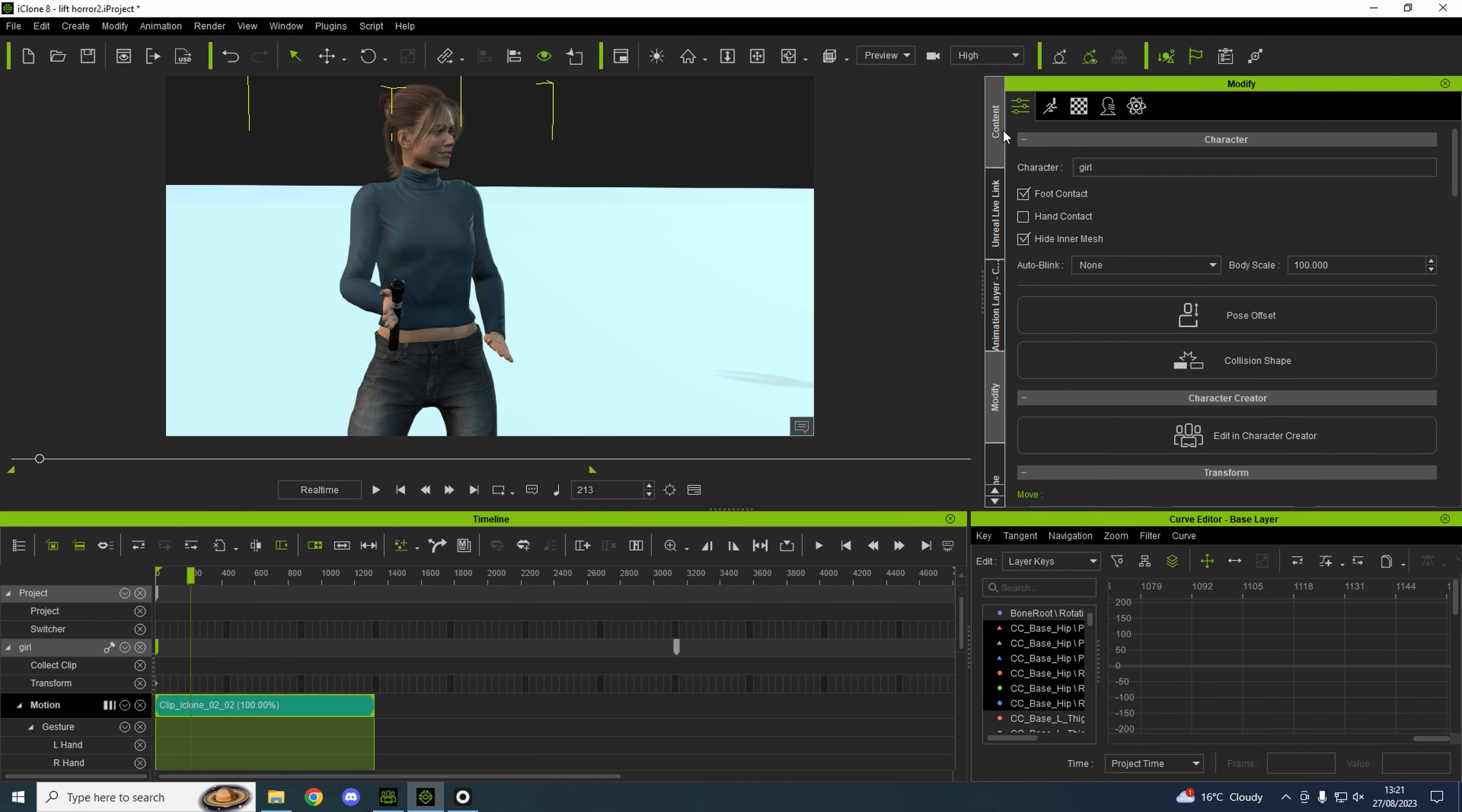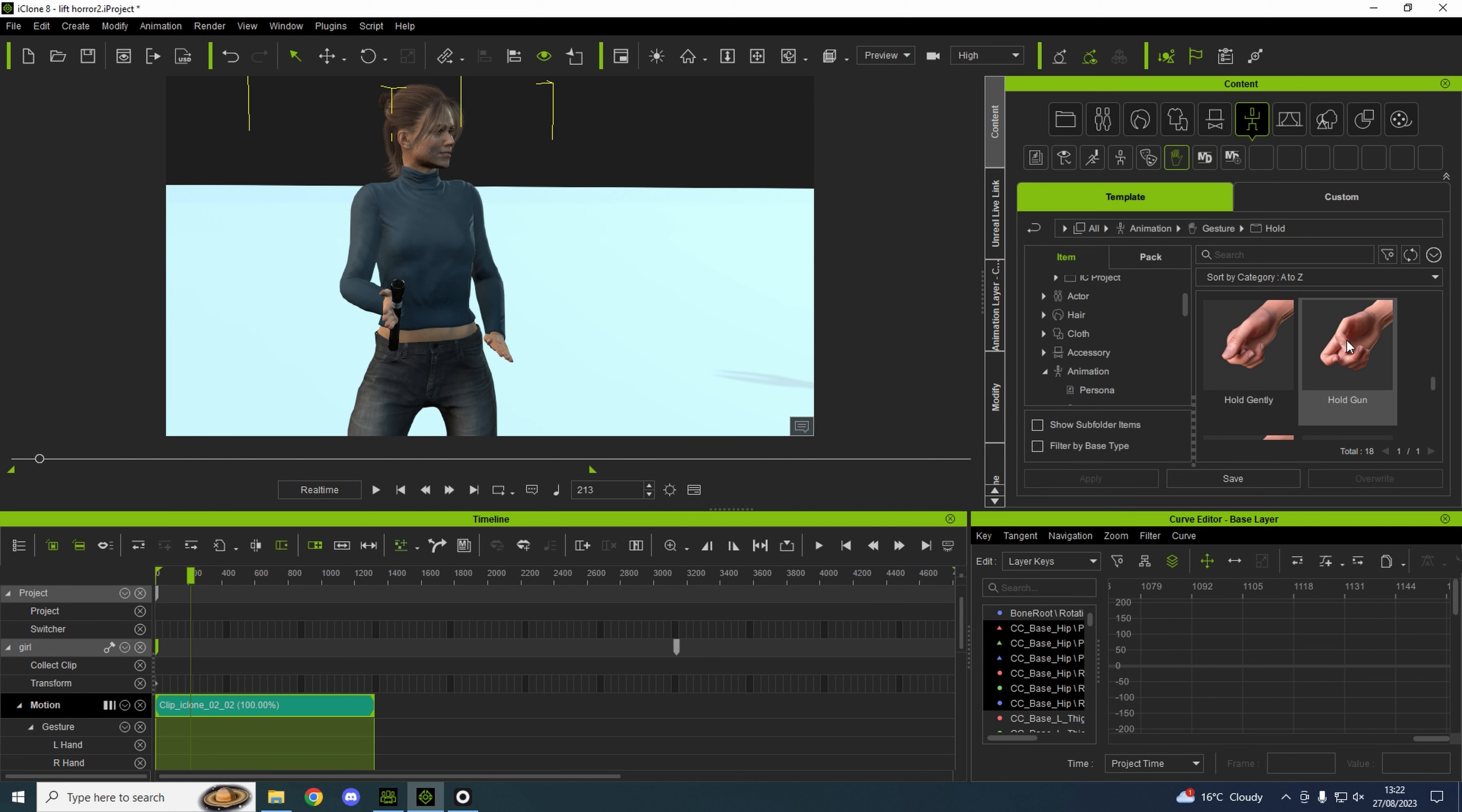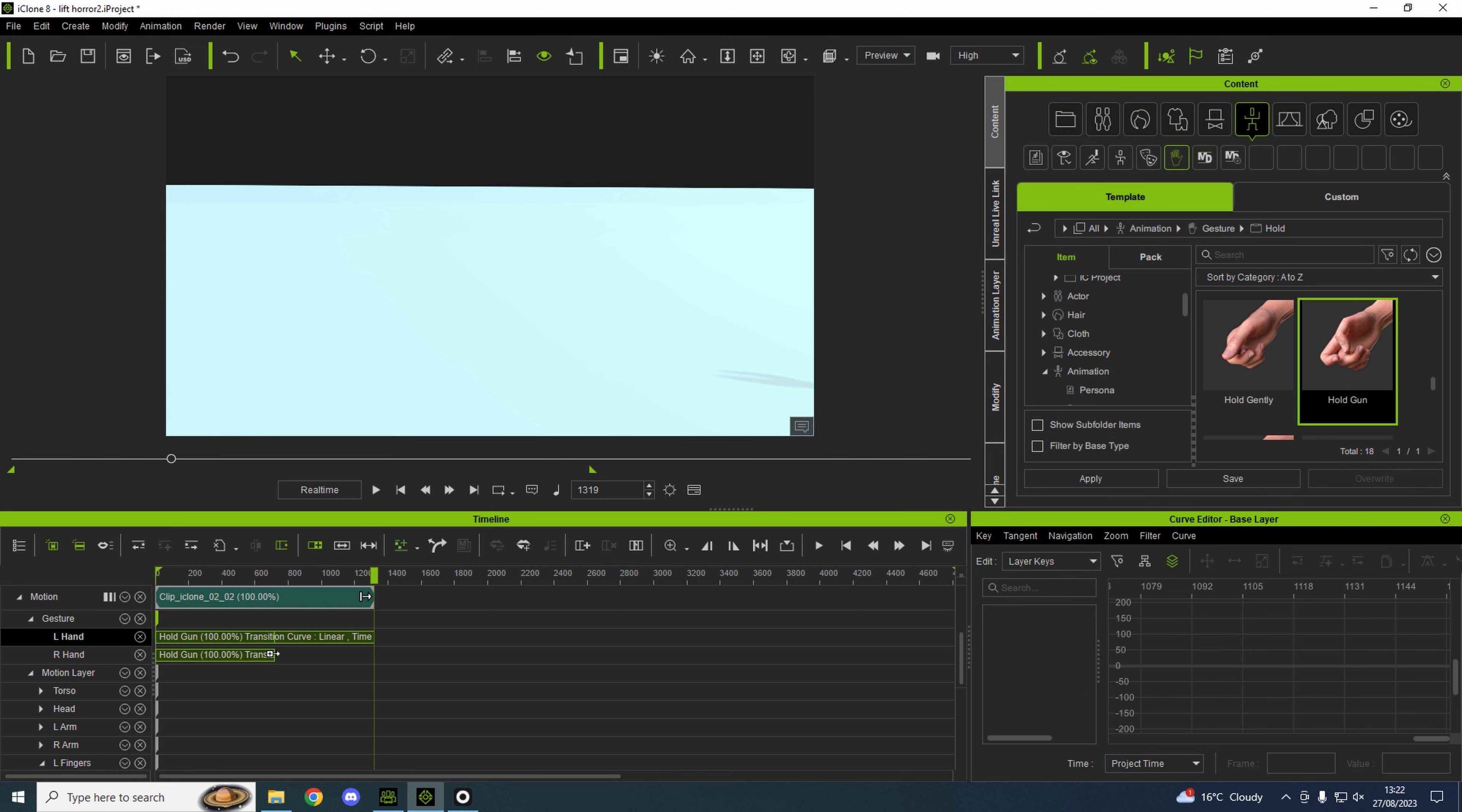Then we come into our animation gesture hold. I found that hold the gun was a good one for this. Then extend these to the end of the clip.